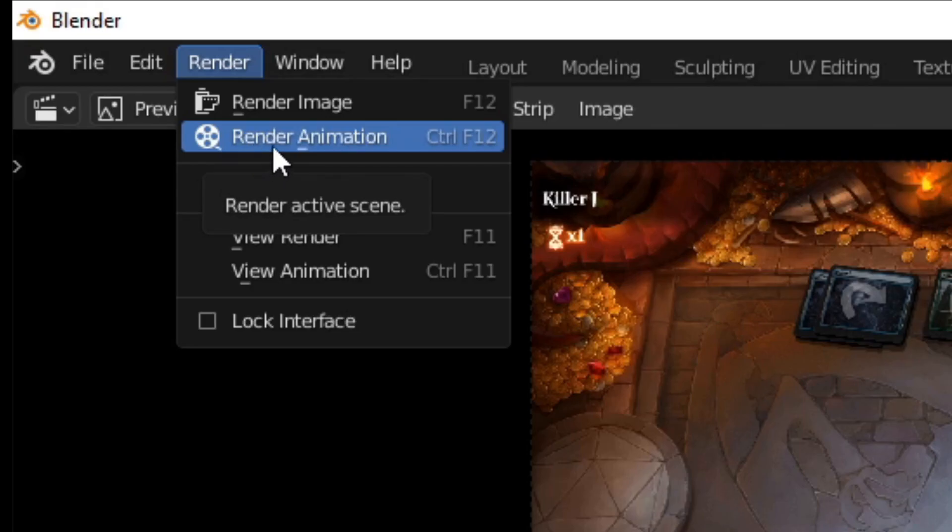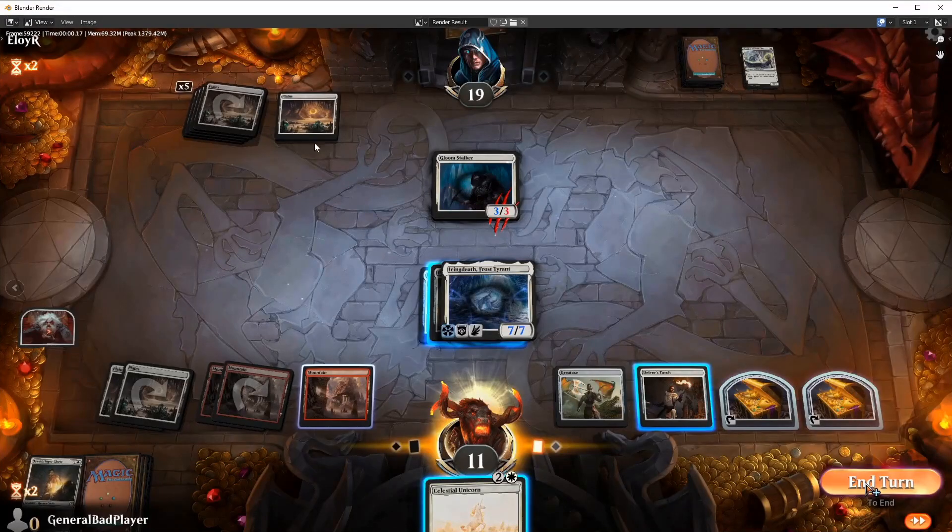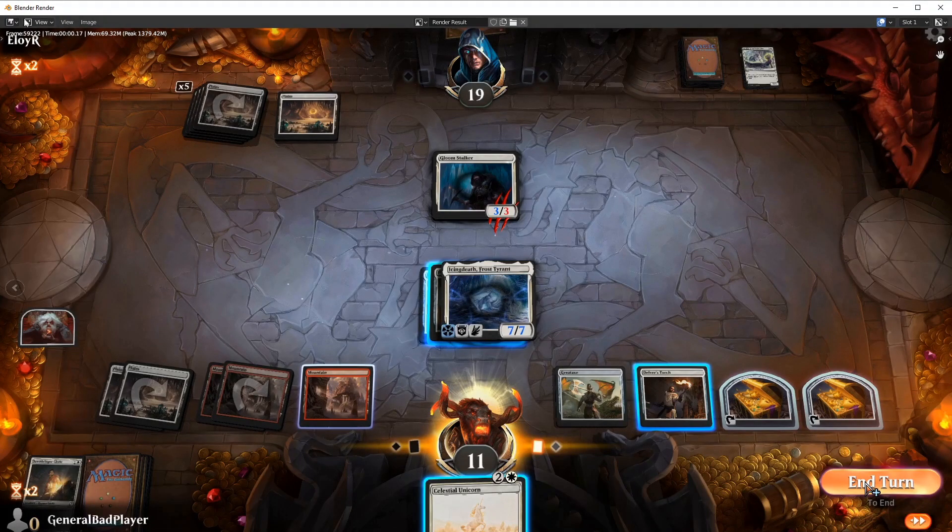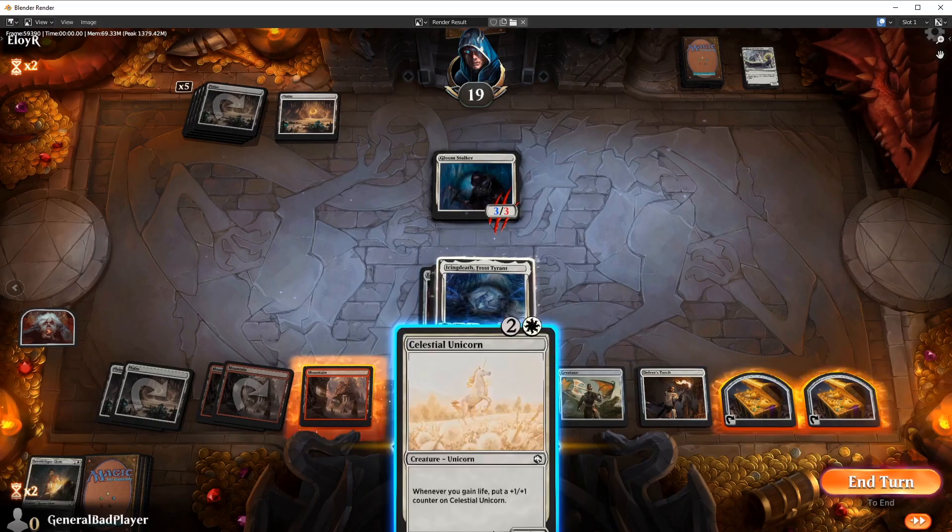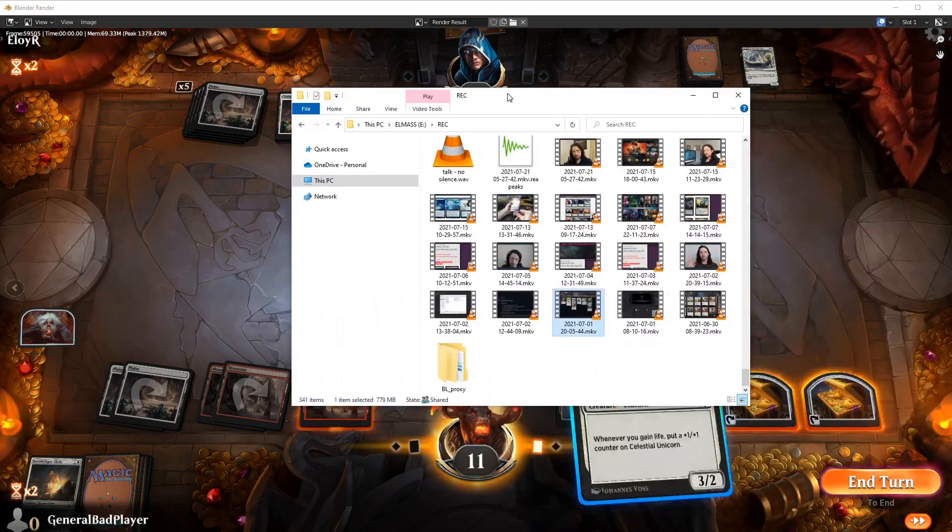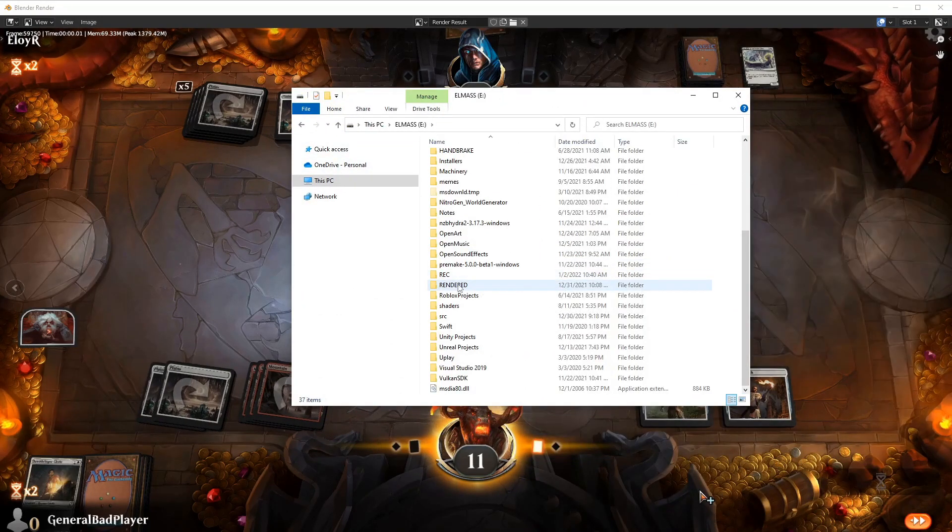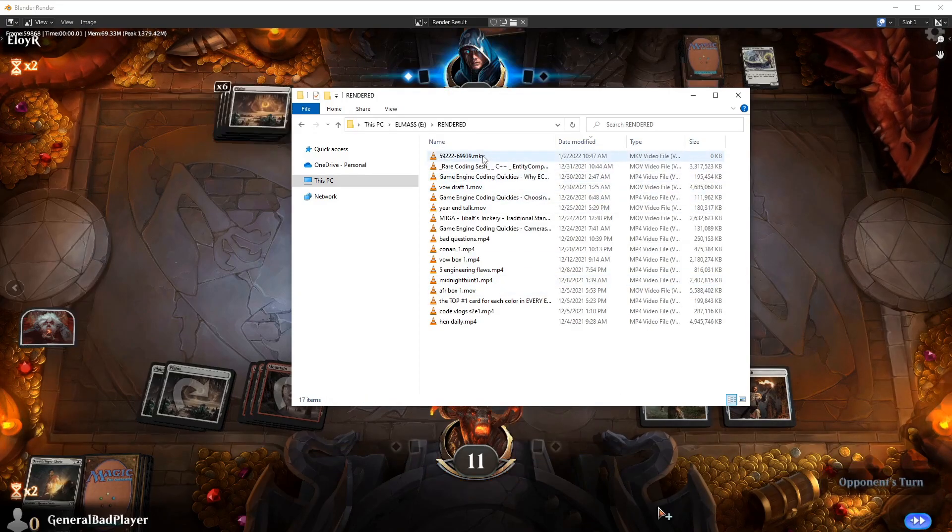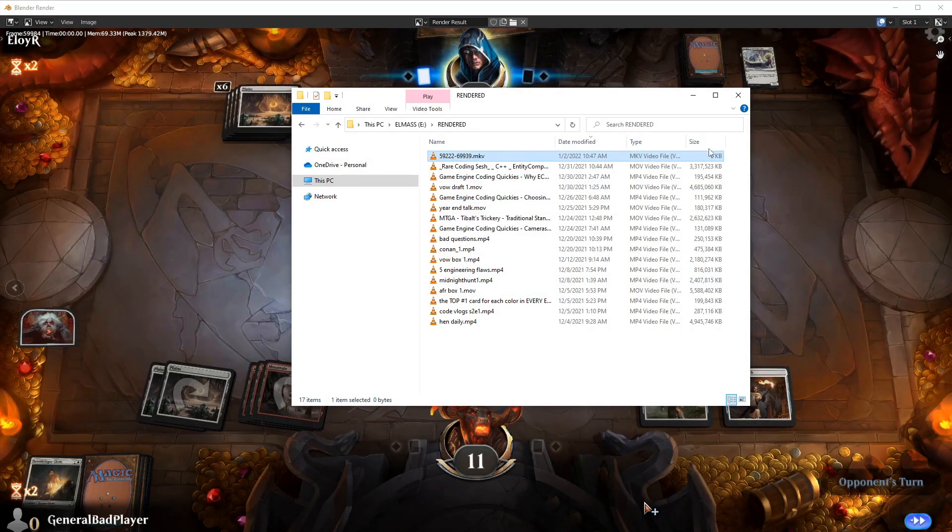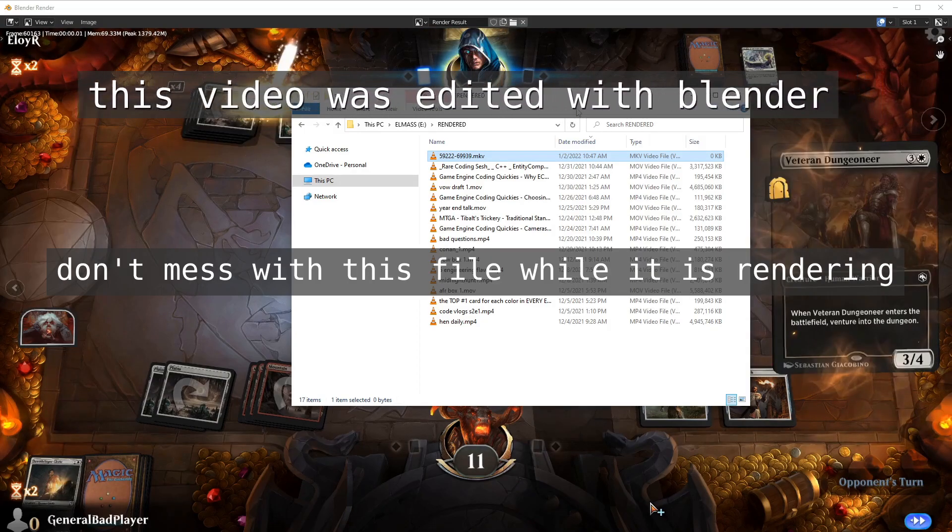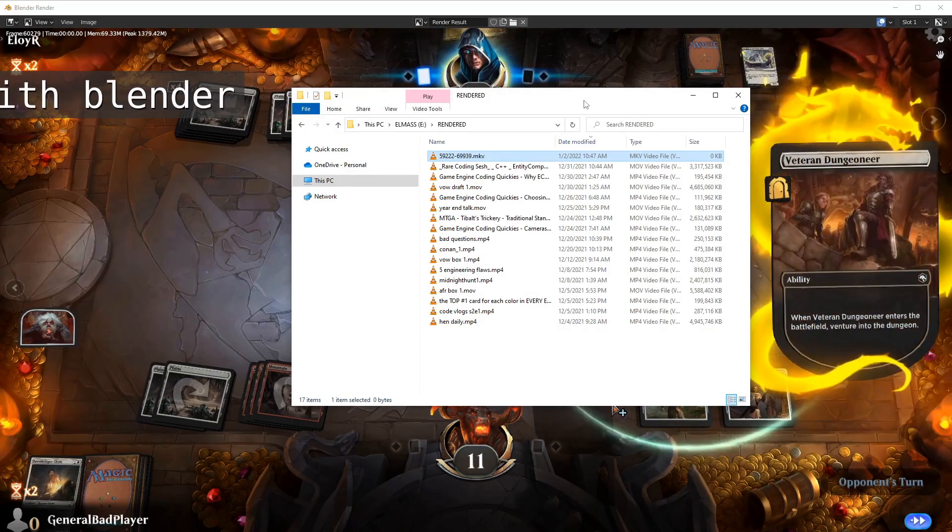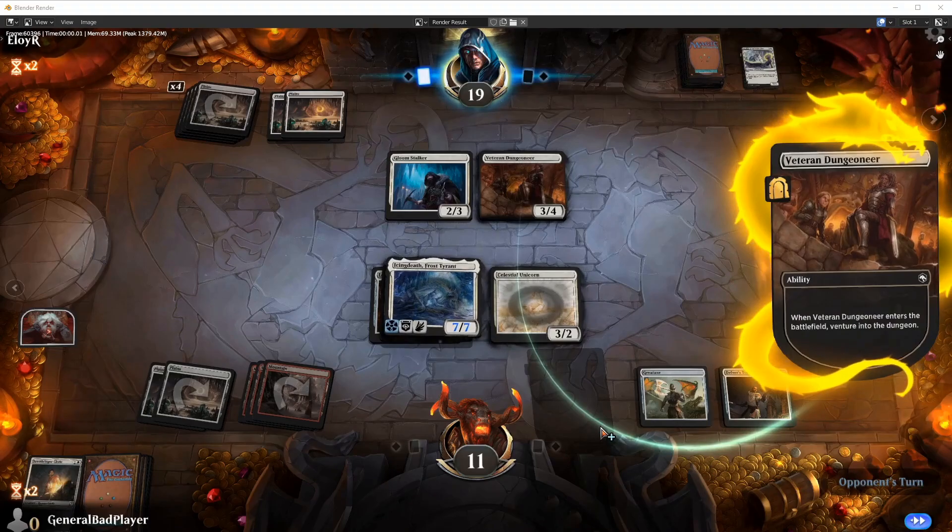Render. It brings up this little result thing where it's going to show you how it's going. But if you go to where it's saved or where you chose the output, for me it was rendered, you'll see it right there with your specifics. Now don't mess with this file or you probably actually just want to like let your computer do its thing. Walk away. But there you go.